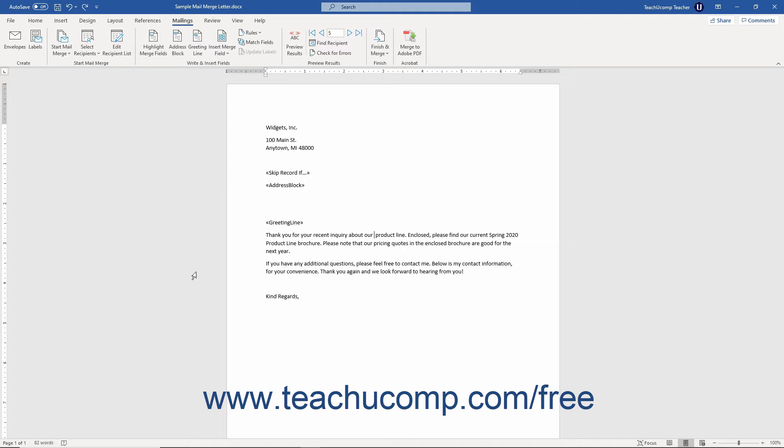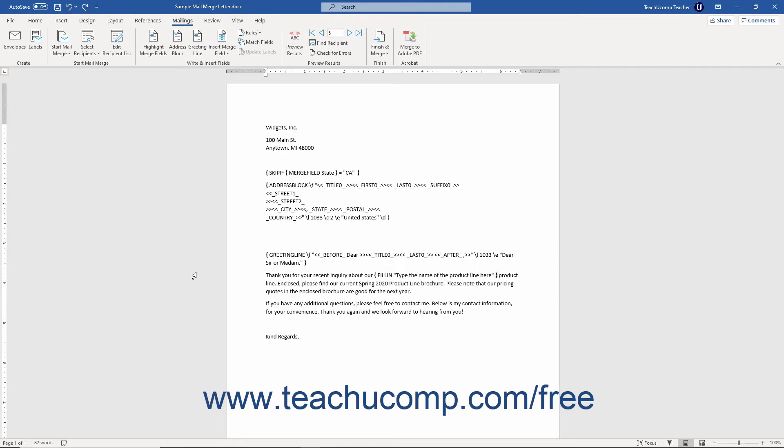To do this you must first reveal the mail merge field codes. As mentioned in an earlier lesson, you can reveal the field codes in Word by pressing the Alt plus F9 keys on your keyboard to toggle field code display in the mail merge document on or off.